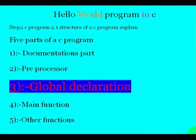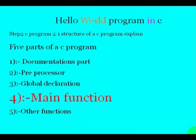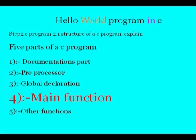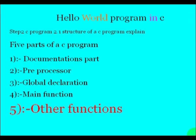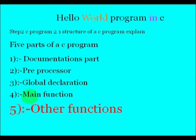And fourth, the main function. It is a user-defined function. Just like Java and C++, C program also requires a main function to start its execution. Last part is other functions. In C we can write the entire code in a single main function, or you can split the code into any number of functions.